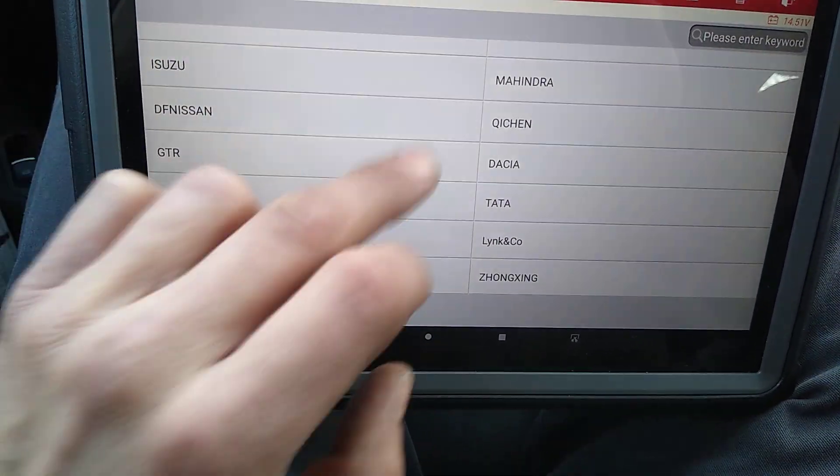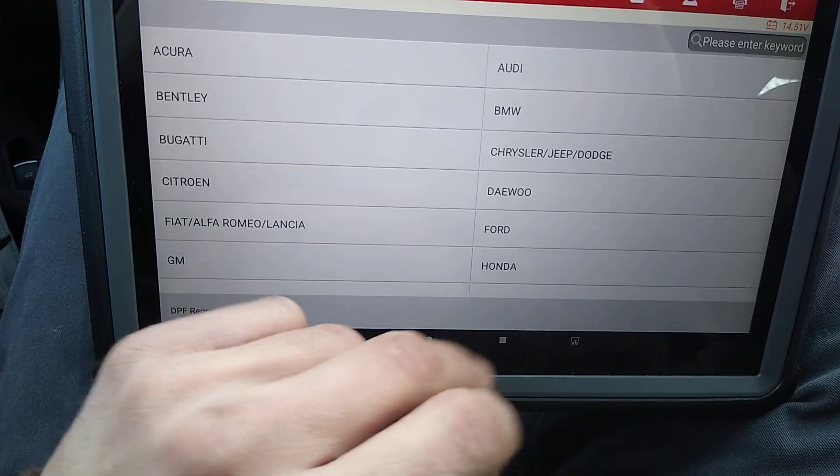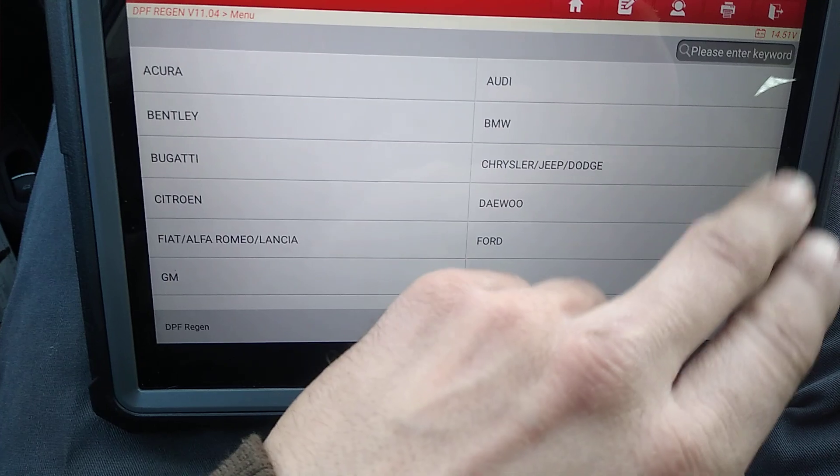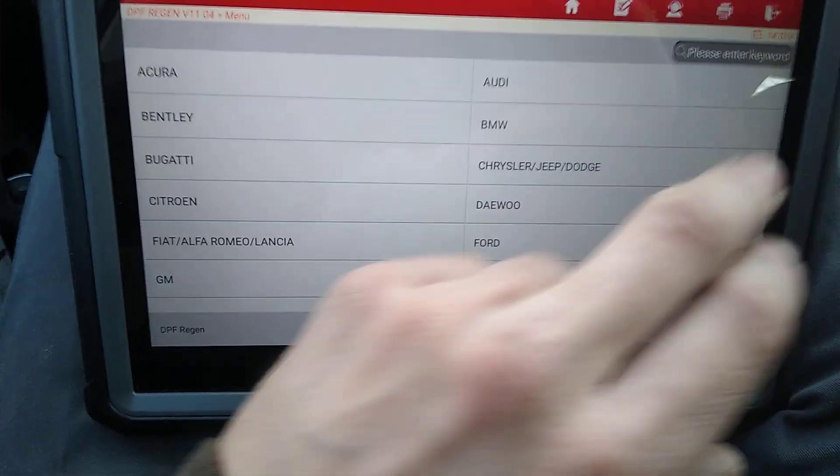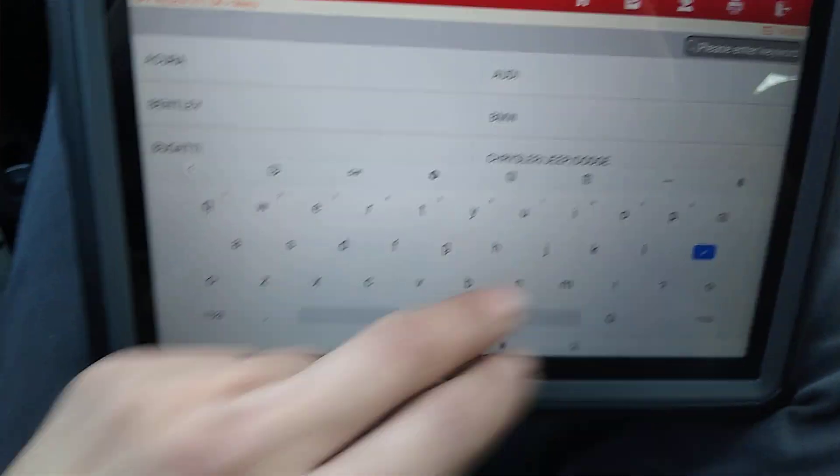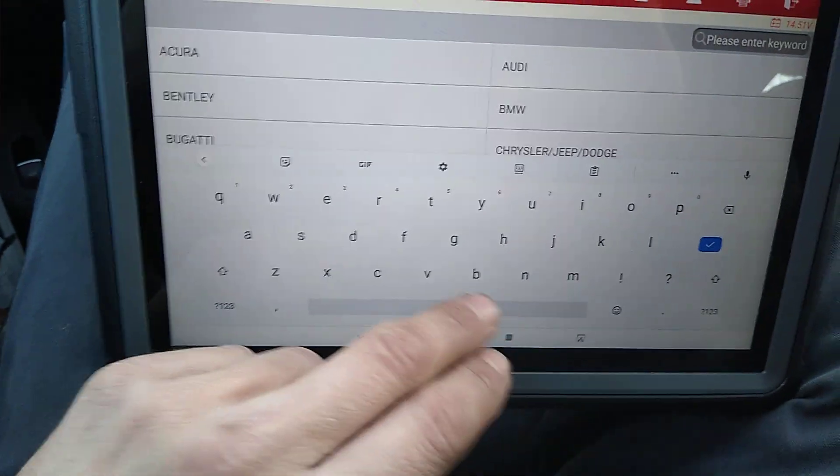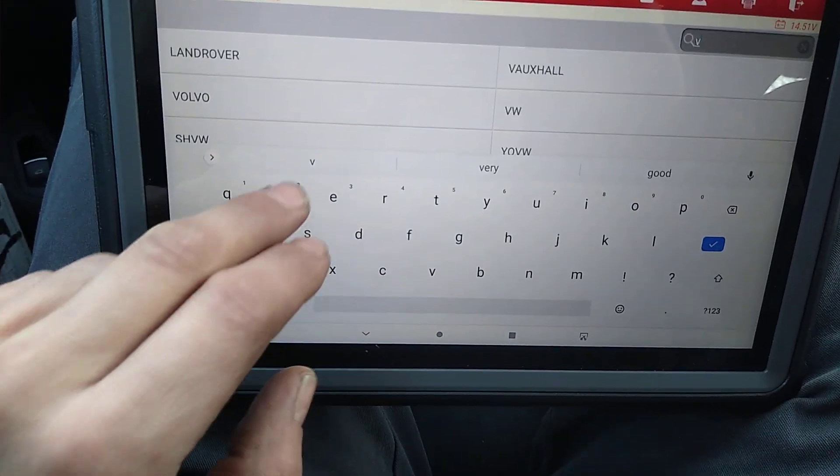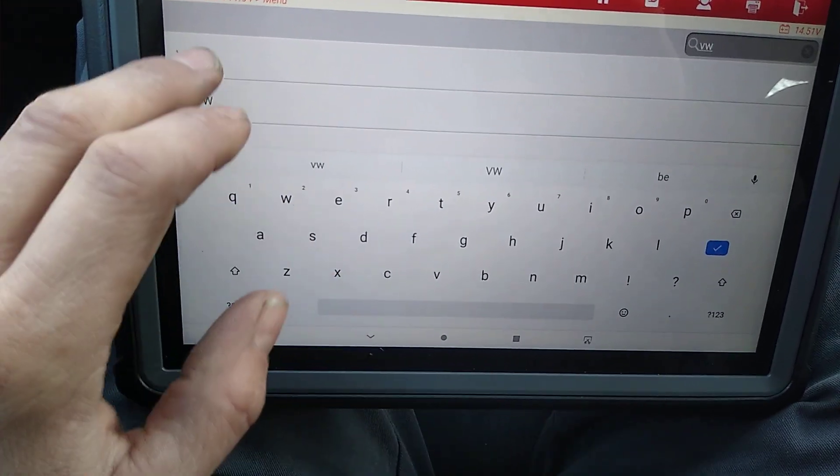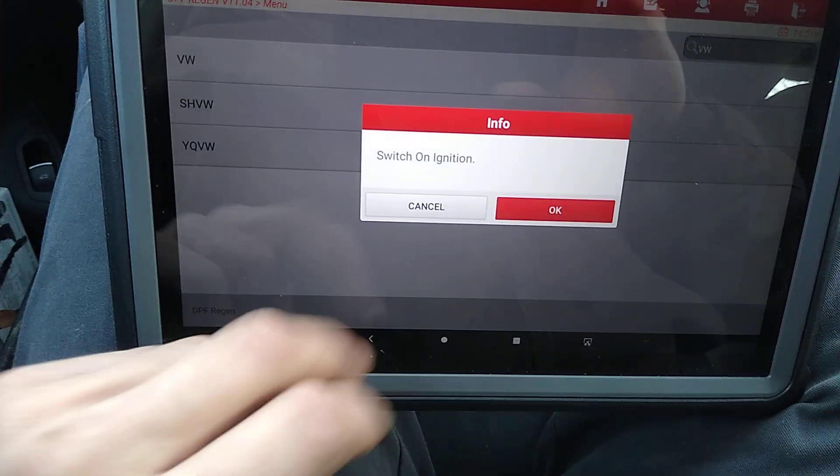Yep, instead of scrolling through, you can just go up here. W. It'll come right up.